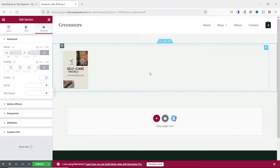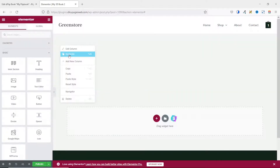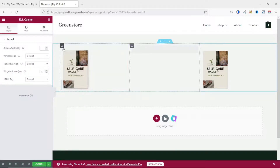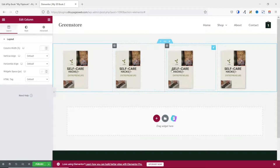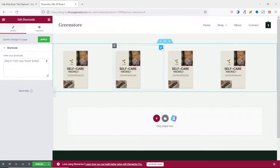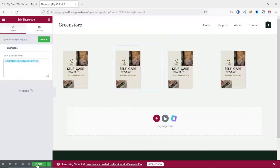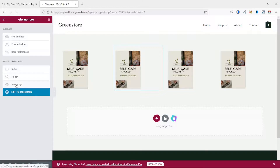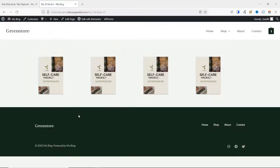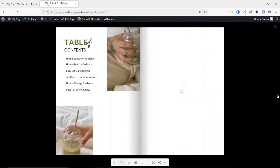If you have several flipbooks, you can add them in columns. I can duplicate this section maybe four times — if I have other flipbooks, I can add them in here just by editing the shortcode. Now I go ahead and publish my page. The page is published and I can take a look — View Page. I view my book.